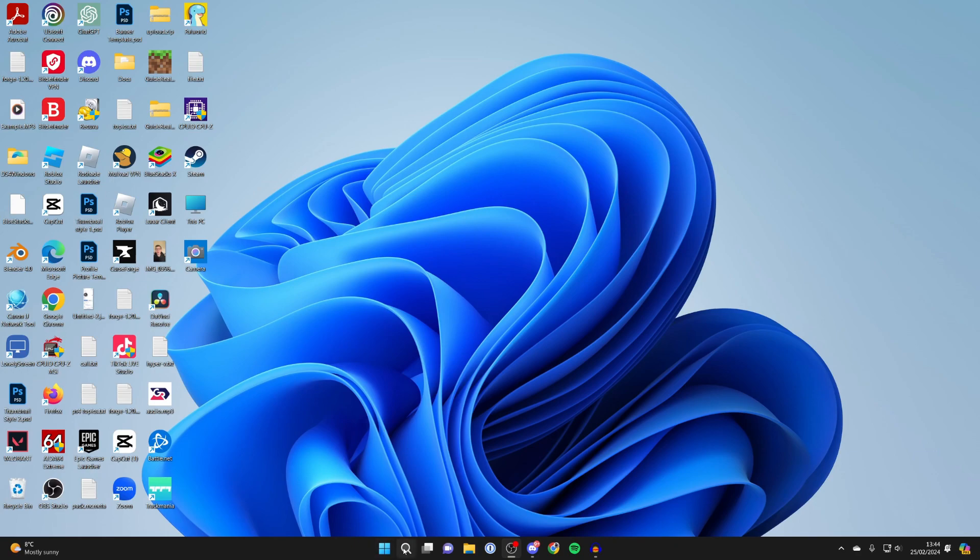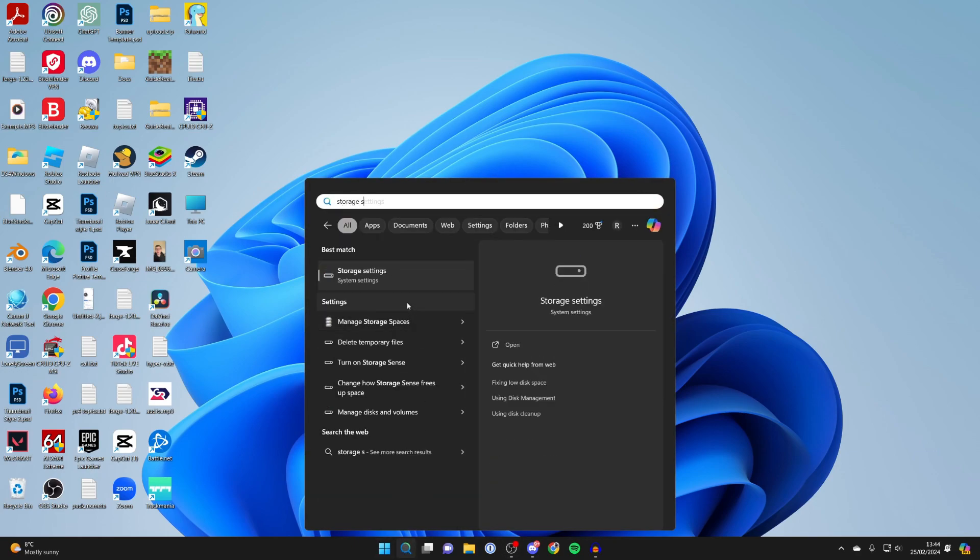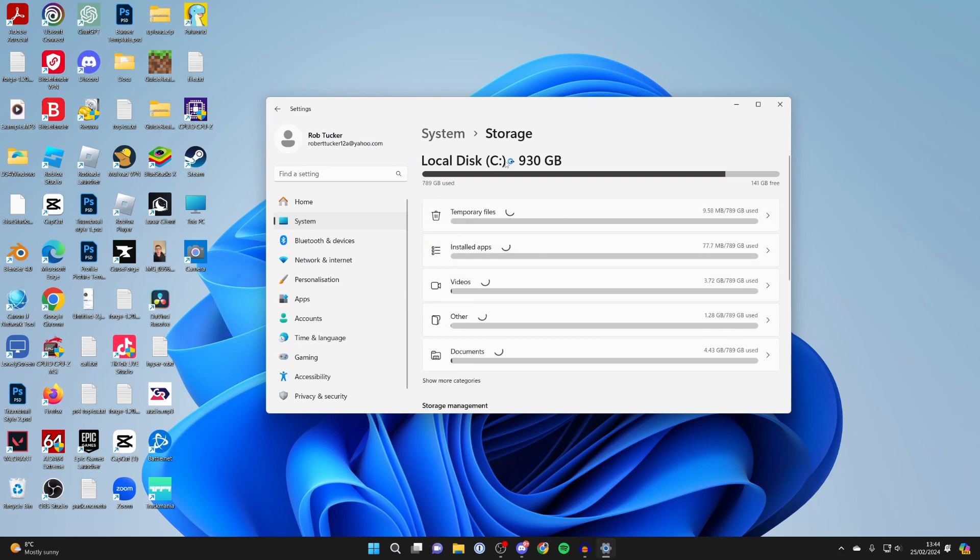To do this, come to the bottom of your computer, click on search, and type in storage settings like so. This will directly open up these settings.